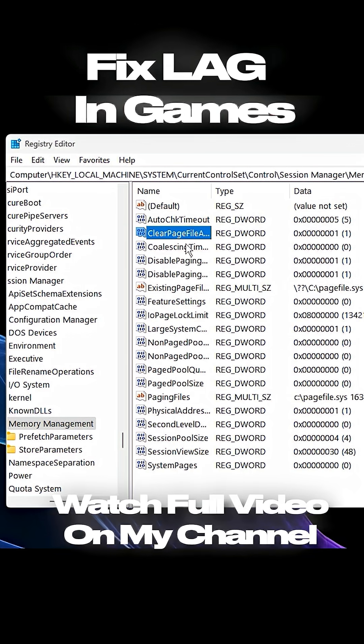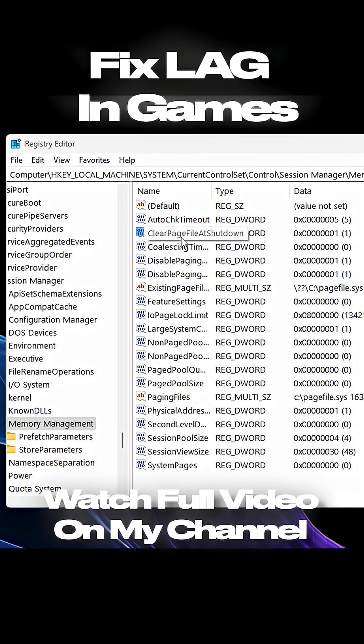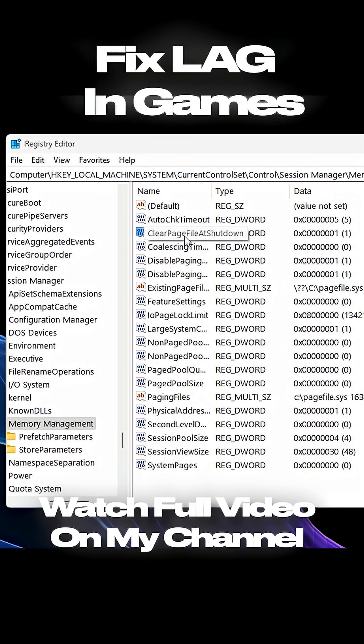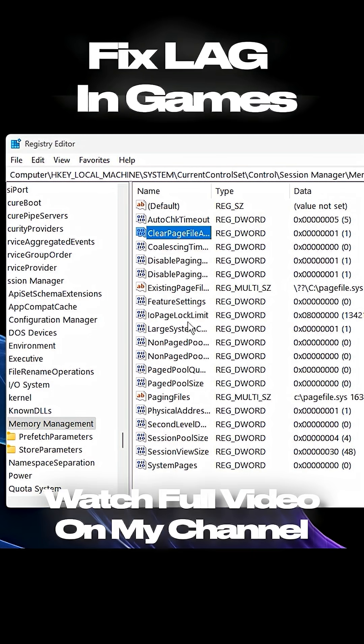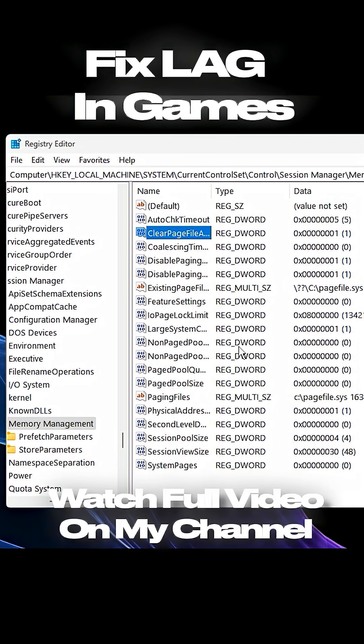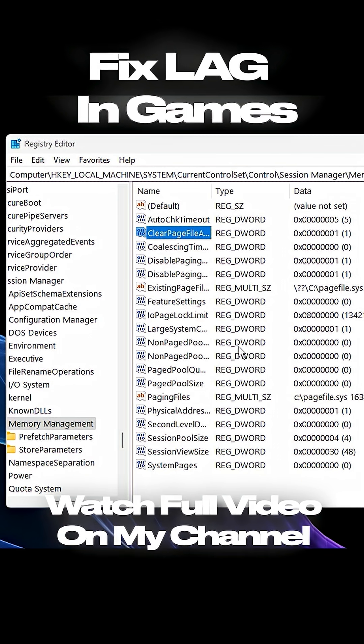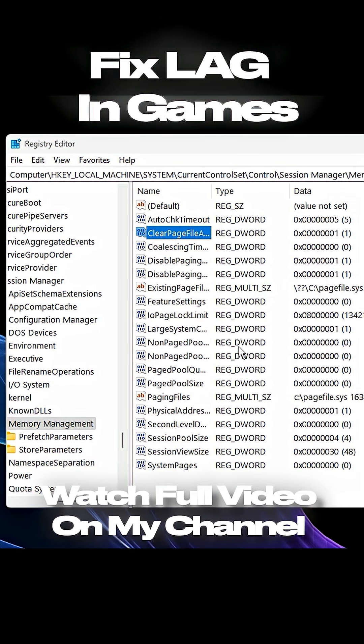This tweak clears your page file every time your PC shuts down, preventing memory buildup and helping your RAM run consistently over time.